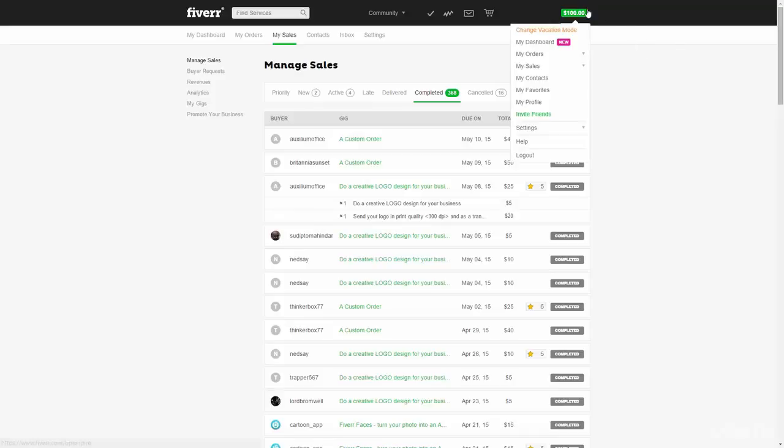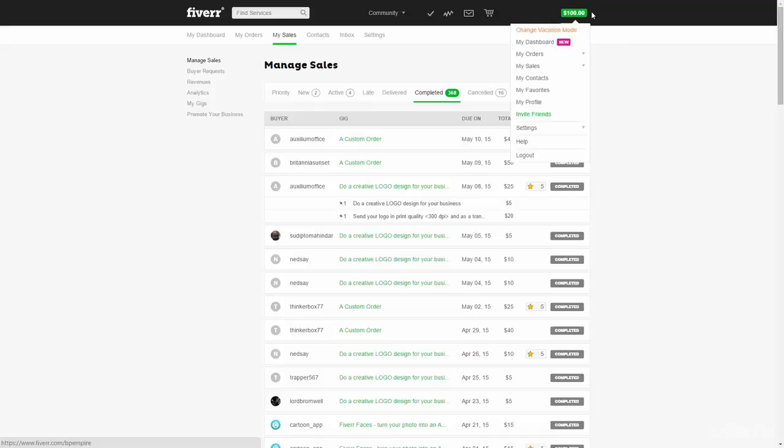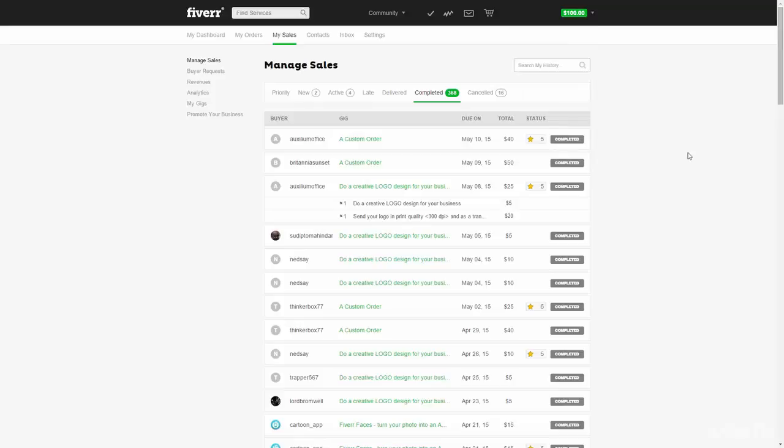So you can go here on your profile, go on help, and you can get a ticket for the support team. So I really recommend to do that if you have no other way of getting rid of such reviews.